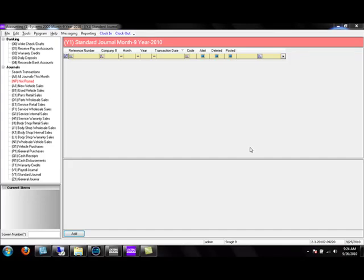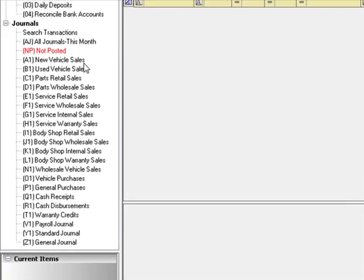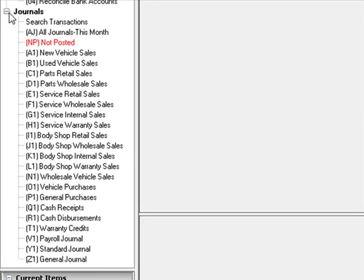When posting a high volume of transactions, you want to organize those transactions into particular groups. We call those groups journals. Your system comes preloaded with 21 journals. They are listed on the menu tree under the heading Journals, starting with A1 New Vehicle Sales and going all the way down to Z1 General Journal. Each journal has its own properties, meaning transactions posted to these journals may have a different effect on things such as your vehicle inventory or the way a customer's balance is handled.